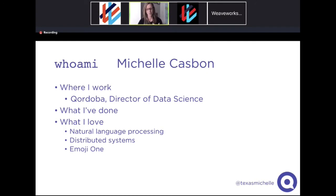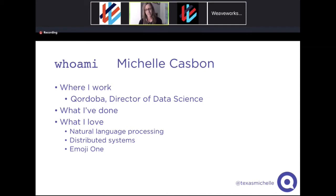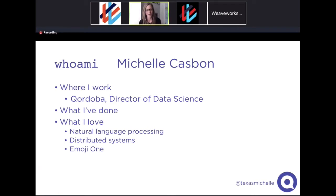Distributed systems was a natural follow-on because you can do a lot more with NLP the more machines you have. That's how I got interested in WeaveWorks and started working with Kubernetes and containers in order to enable better NLP. Something I've really come to appreciate is emoji — you'll see a lot of it in these slides. My favorite subset is Emoji1.